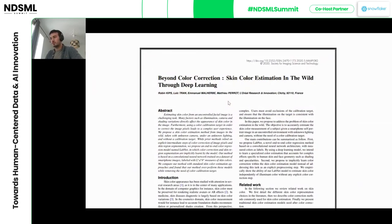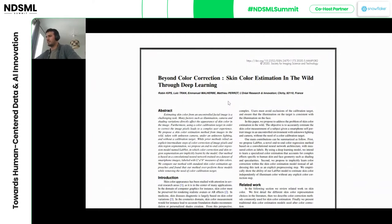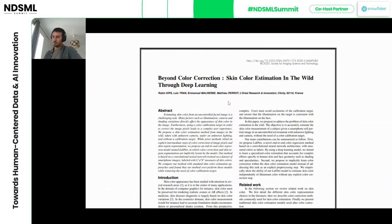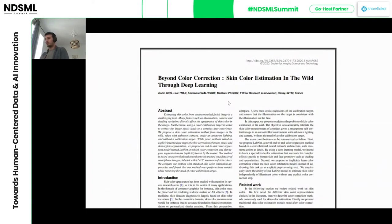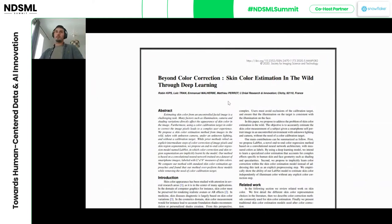What I'm going to deep-dive into in this presentation is this particular technology, specifically based on a paper we published in 2019. It explains how we run the skin color diagnostic. If you're interested, I encourage you to read it. I'll do a brief summary so we can then take some questions.